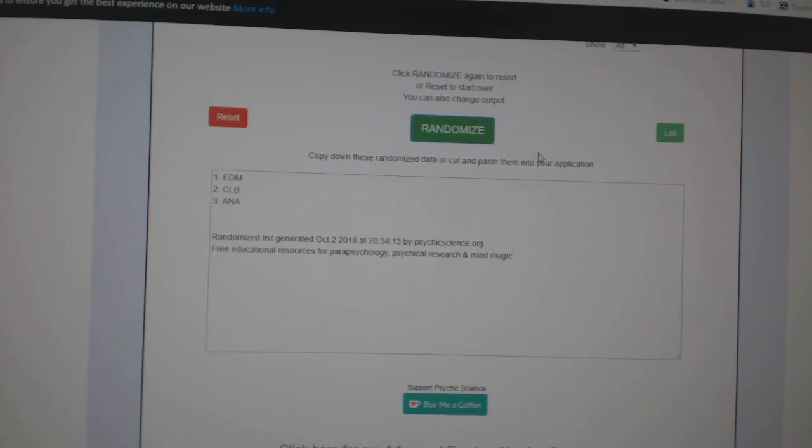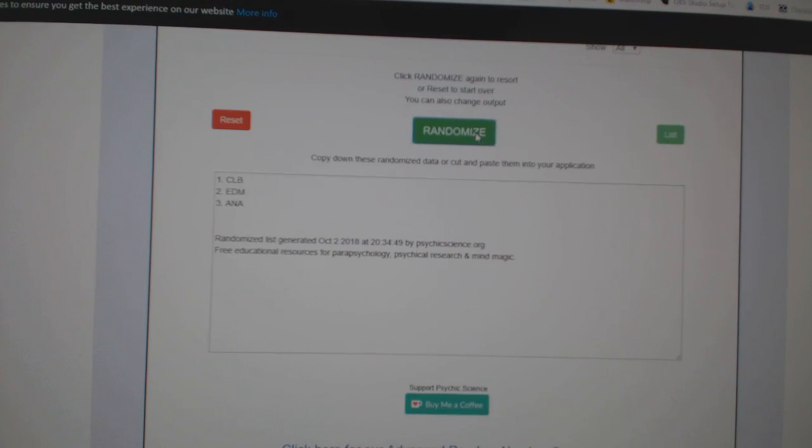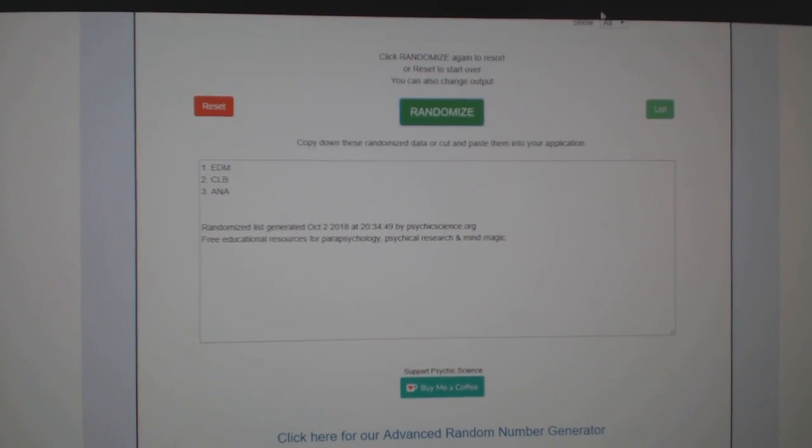The triple between Edmonton, Columbus, Anaheim. One, two, three. Edmonton.